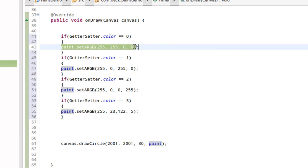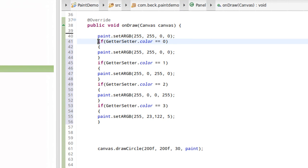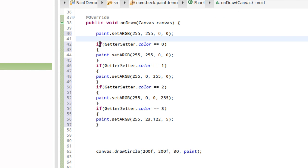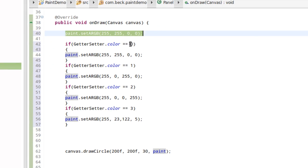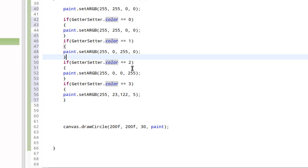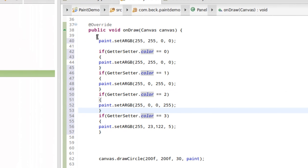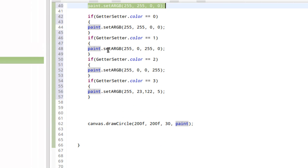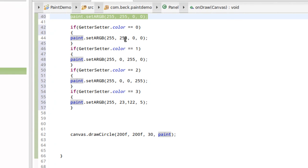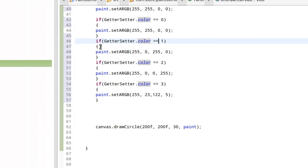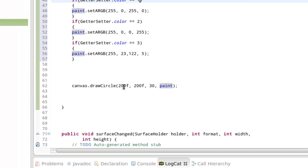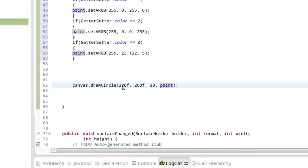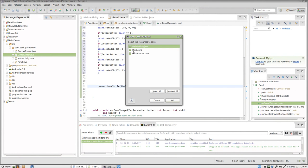Now if we wanted to protect ourselves, at the very top here we could copy this and we could say no matter what, at the very beginning of onDraw we're going to have a red color, but then if these things happen we're going to modify it. That may be a good idea. Once it checks the value of color inside of GetterSetter and determines the color of the paint based on that, it's going to go ahead and it's going to draw that same circle. I'm going to run this program.